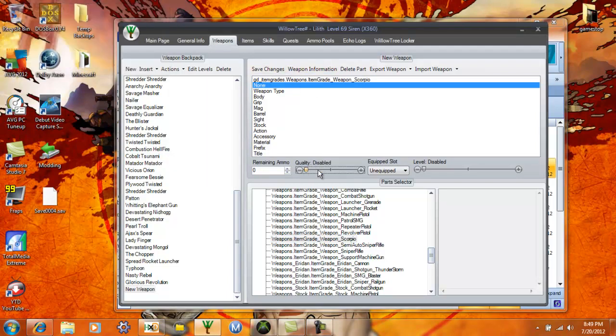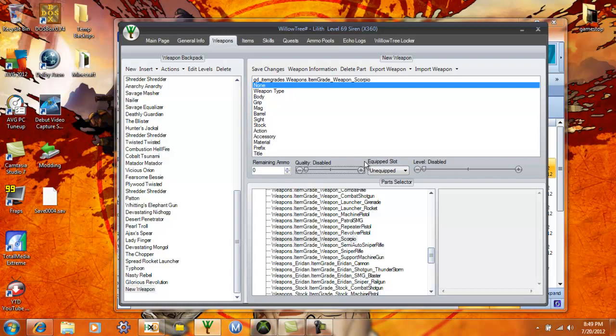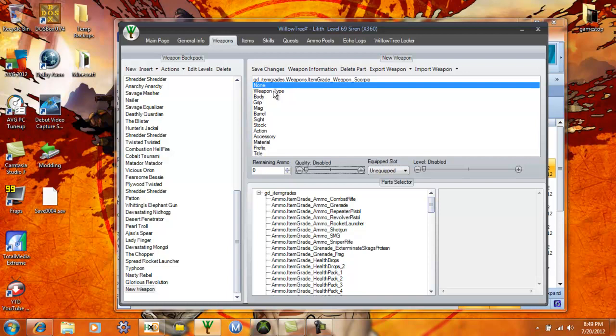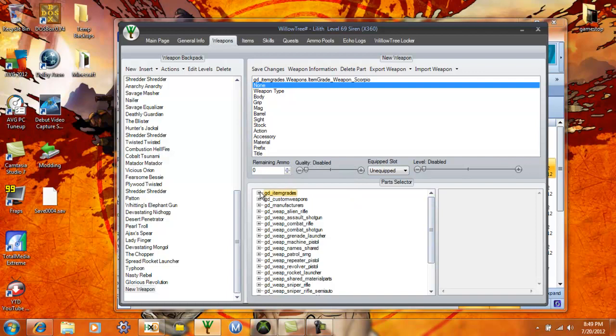Then you double click manufacturer, type in N with a capital N and make sure these are all the way it says. Zero in your ammo, quality and level are disabled so it's easier to search later in HXD. Whether it's equipped or not doesn't really matter. This is like the starting point of making a hybrid right here with your no manufacturer, Scorpio item grade and all of this.